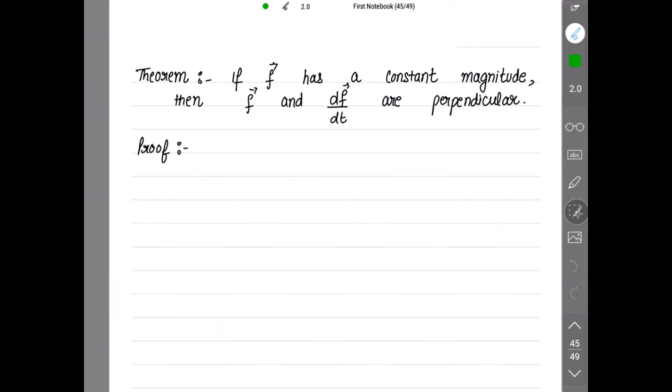If f vector has a constant magnitude, meaning mod of f vector equals f (constant length), then f vector and df/dt are perpendicular — this we need to show. We have also done in the previous video that there is a theorem: if f vector has constant magnitude, then this will happen if and only if the dot product of f vector and df/dt is equal to 0. And if a vector function has constant direction, then the cross product of f and df/dt is 0.